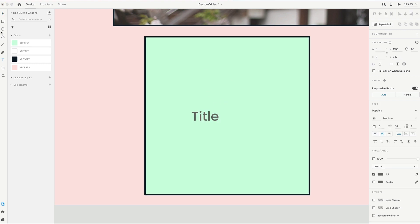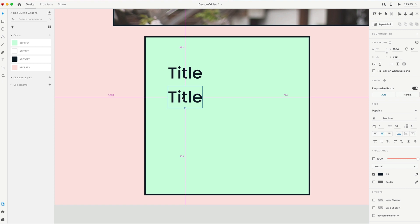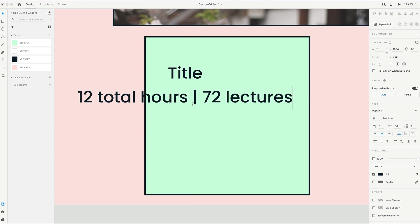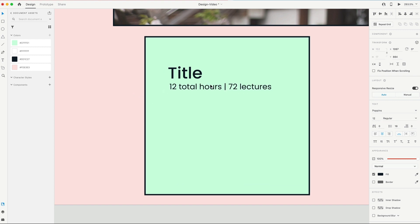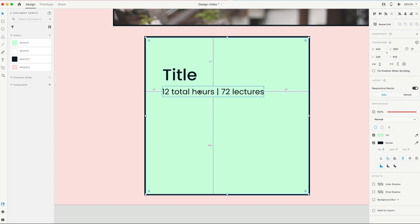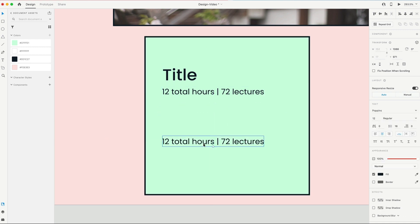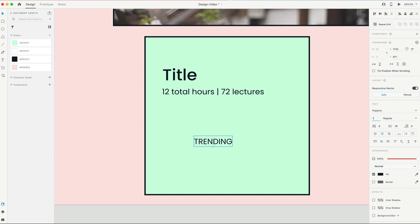Our card's gonna have a title. And we'll bump this up to 25. We're also going to have a small tagline below it. I'm gonna set that to 12, regular weight. That's gonna be touching the very bottom of title. And then we're going to need a trending tag. So I'm gonna go ahead and type out trending in all caps. And we'll set that to 14, so just slightly bigger than our tagline there.